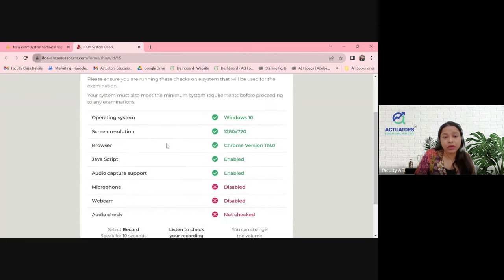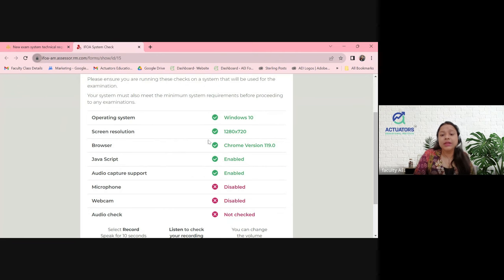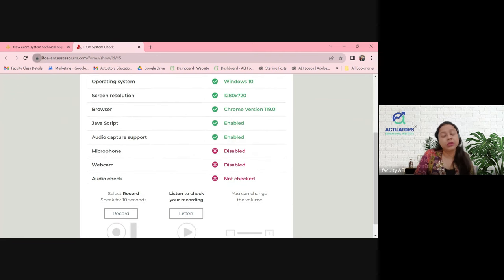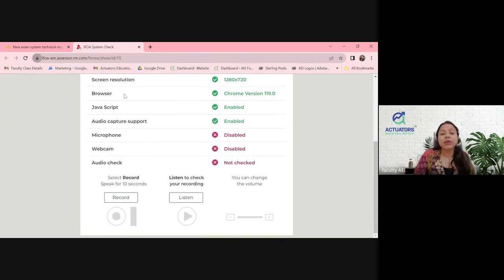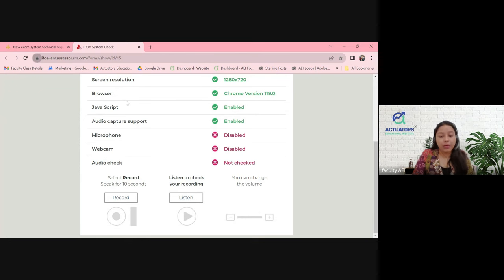The moment you click on this link, they will do a few checks — whether your operating system is fine, screen resolution, Chrome version, JavaScript, and all of these. Mine is Windows 10 and it's completely fine. Microphone, if you have disabled it, you'll have to enable it from here by clicking on the icon. My webcam might be disabled since I am recording, but for you it should be enabled.